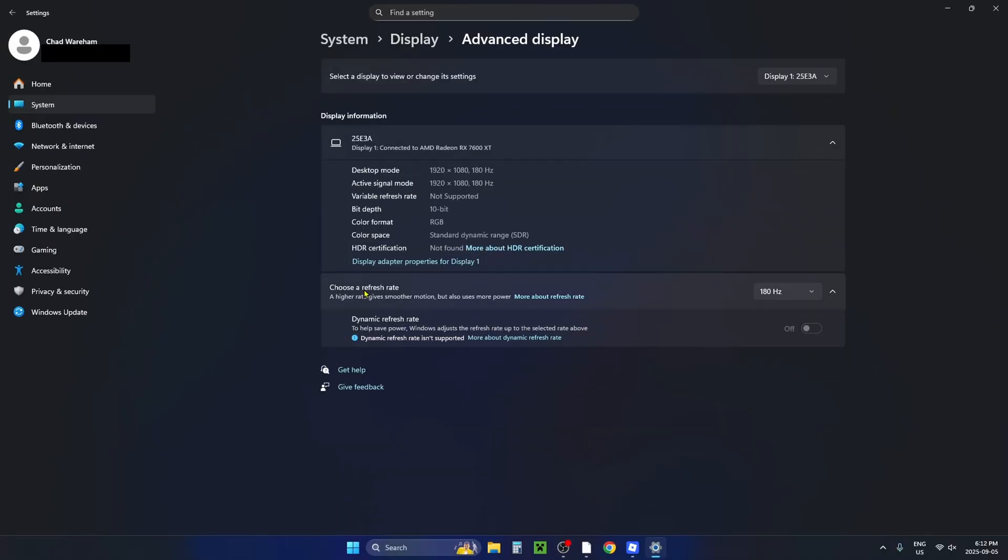And here where it says choose a refresh rate is where you'll be able to find the maximum refresh rate for your display or monitor.